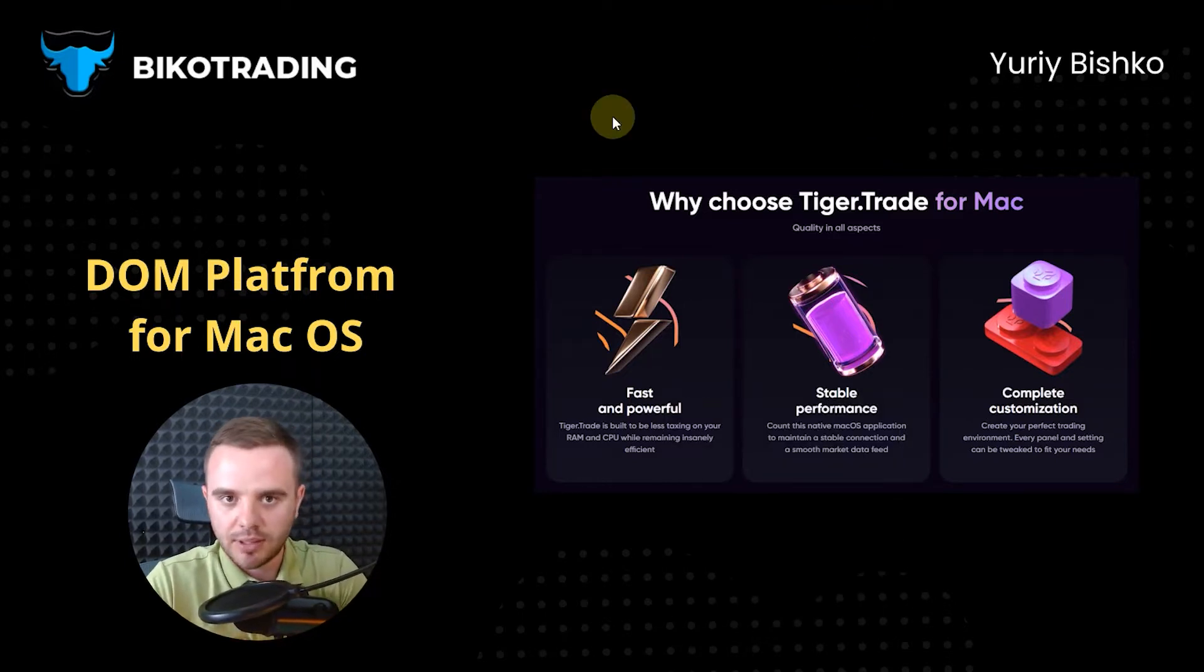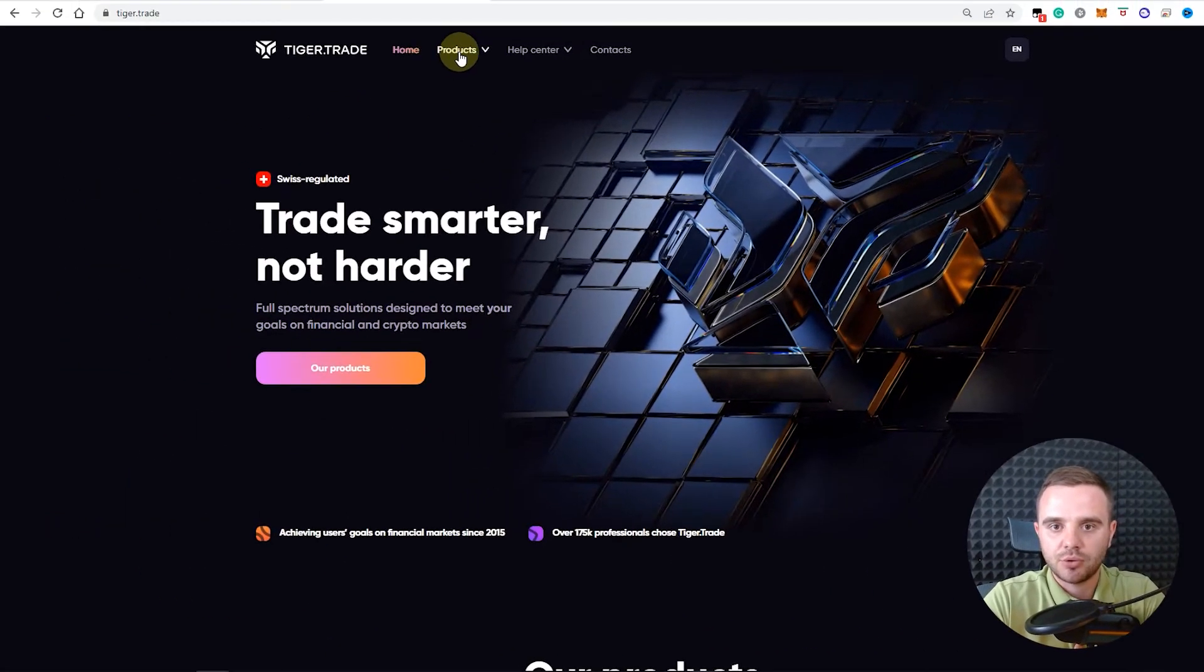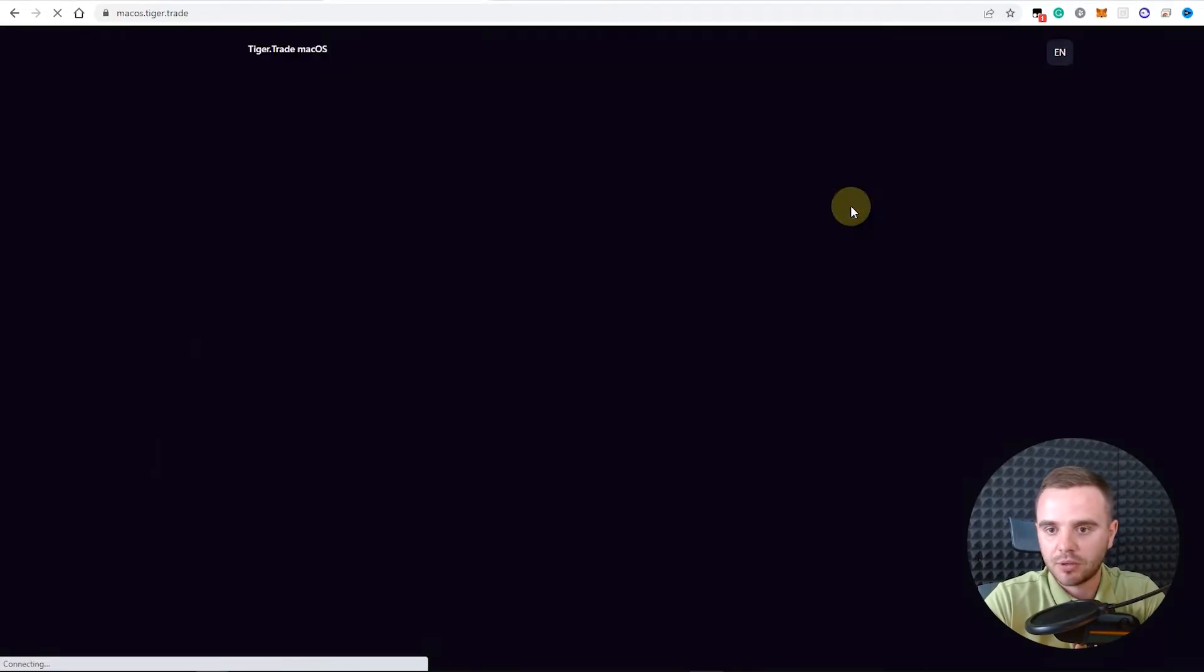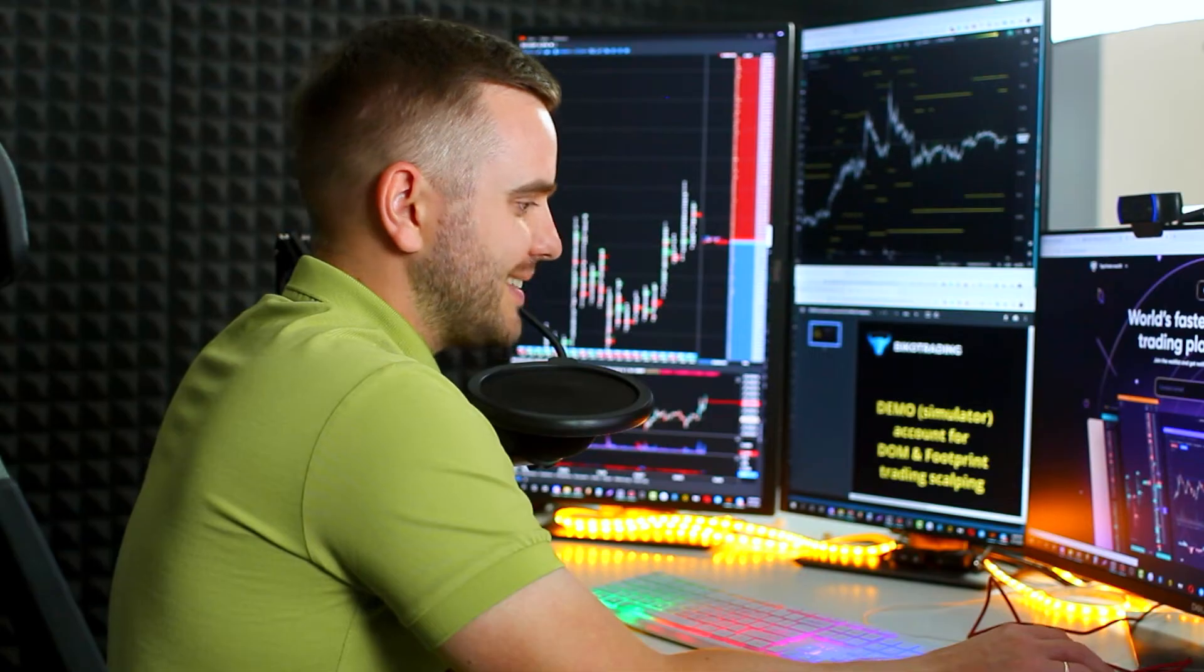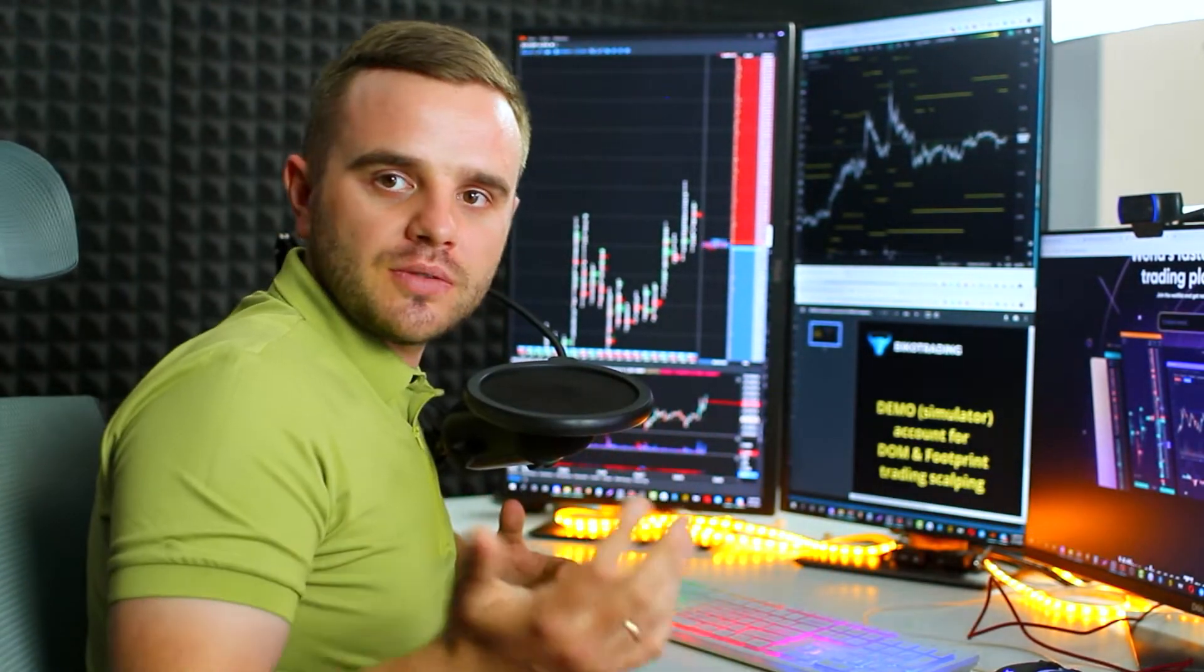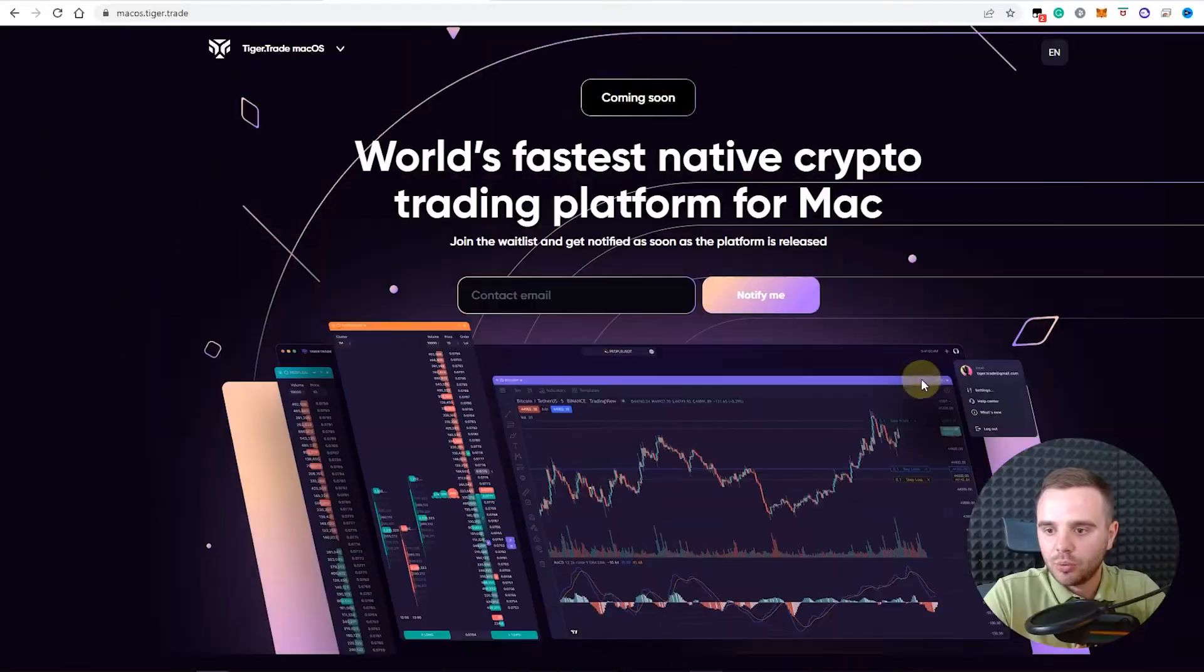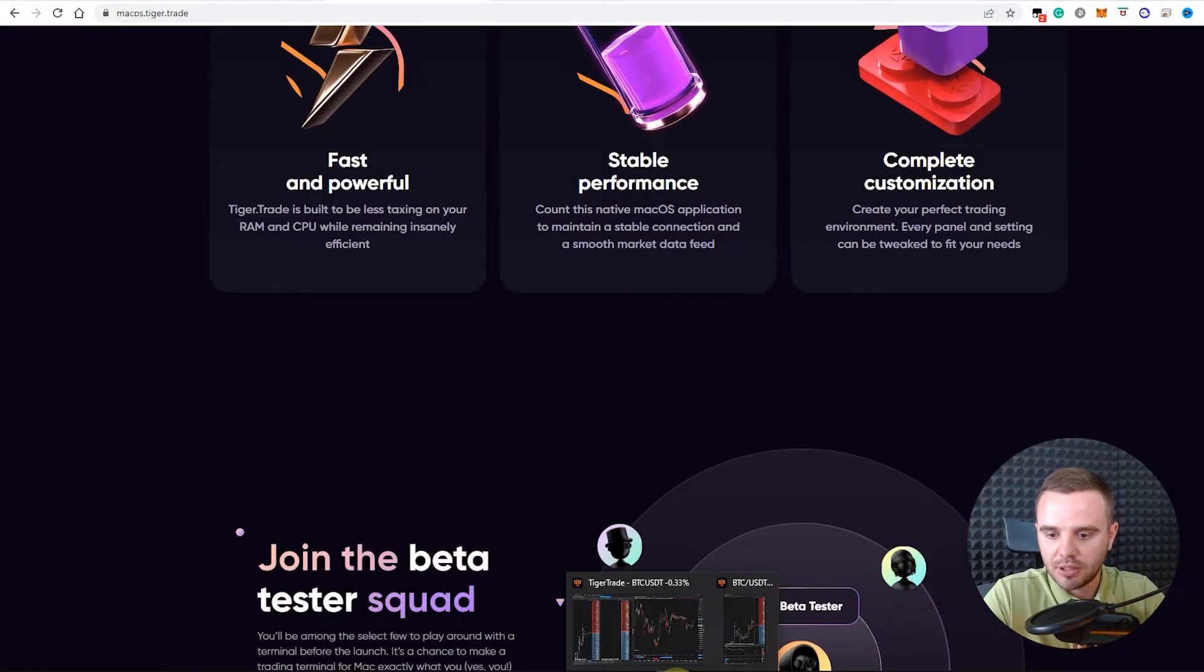Where you can download that platform. You go to the website, and after that you should choose products and Mac OS. At this moment they're developing this platform, but within a few weeks while you watch this video, I think it would be already available. What's the beauty of this platform, my friends? You'll be able to